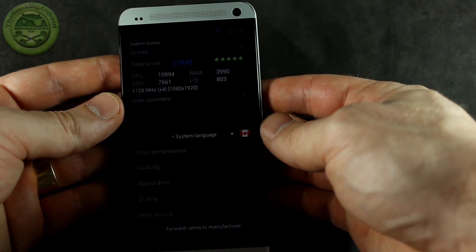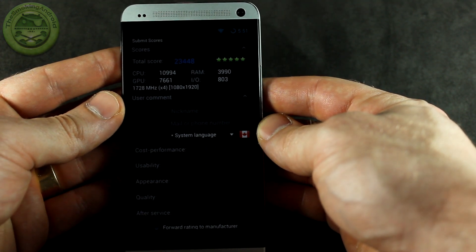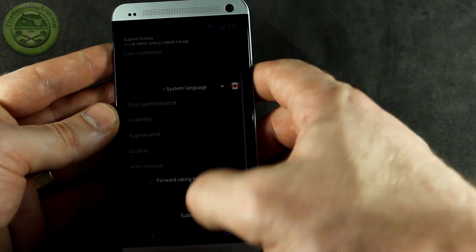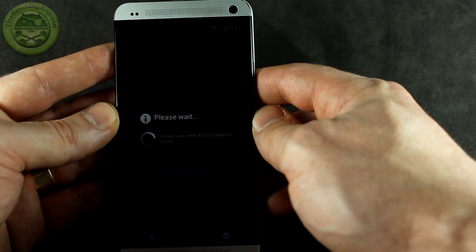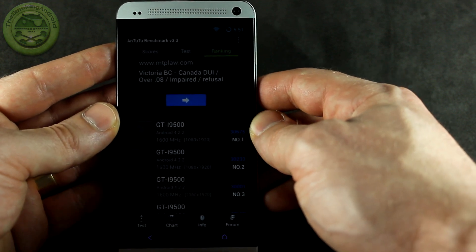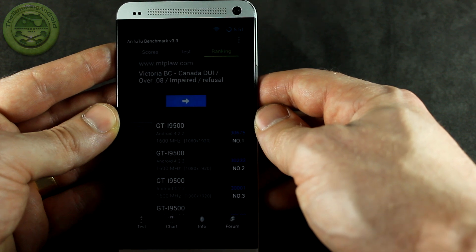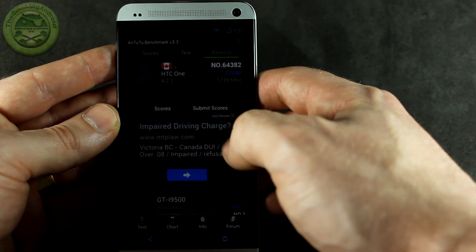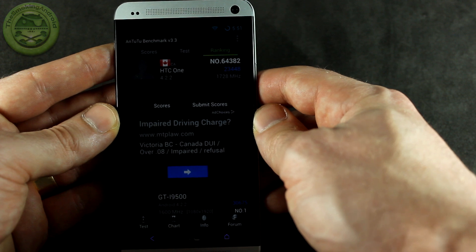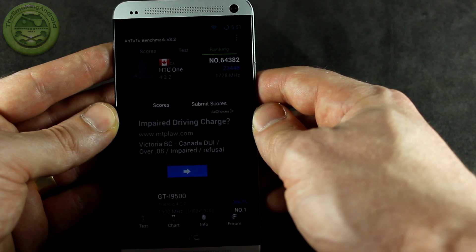All righty, and we're back — we've got a score of 23,448 on Antutu. We're going to compare that to the next one on the list, moving down from there: the Galaxy S4 i9500 octa-core version, coming in at 30,675. So not too bad at all for a nightly — the first nightly — though it still has a ways to go.